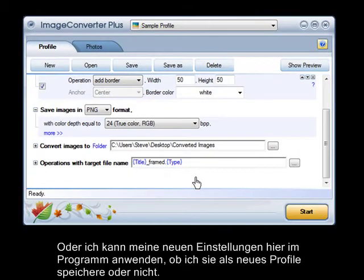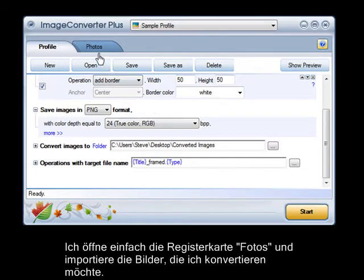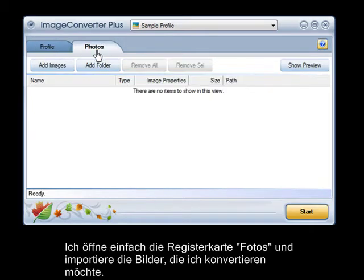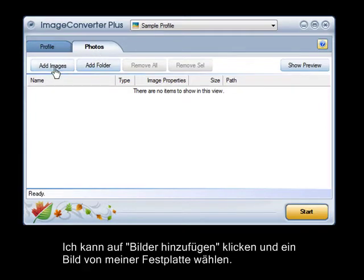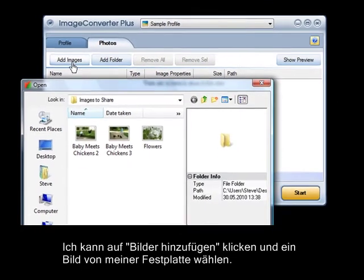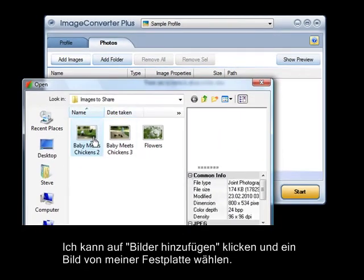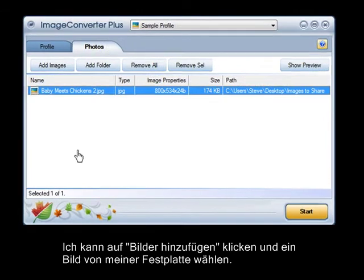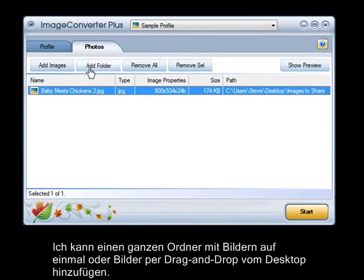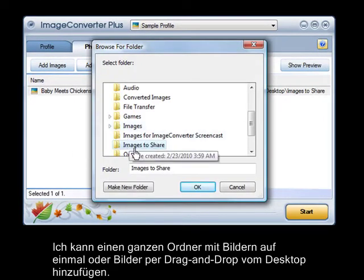Or, I can apply my new settings right here in the interface, whether I save them as a new profile or not. I just open the Photos tab and import the images I'd like to convert. I can click Add Images and choose an image from my hard drive. I can add a whole folder full of images at once.